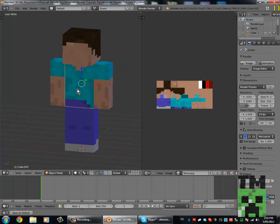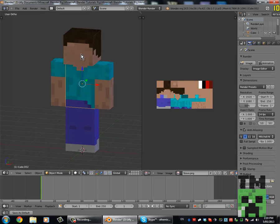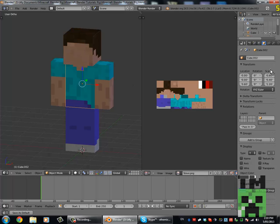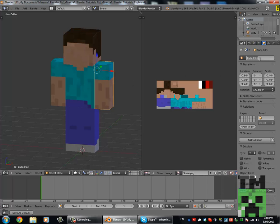Now we're going to name all of the parts of his body. Come over to the Object tab and change it from Cube 1 to 'head', then change his body from Cube 2 to 'body', and so on.